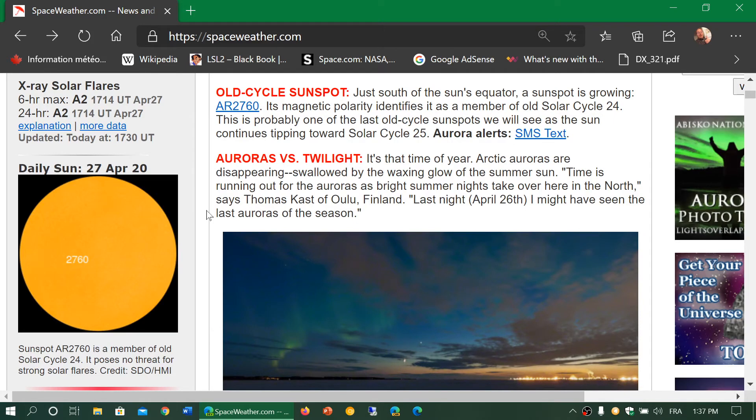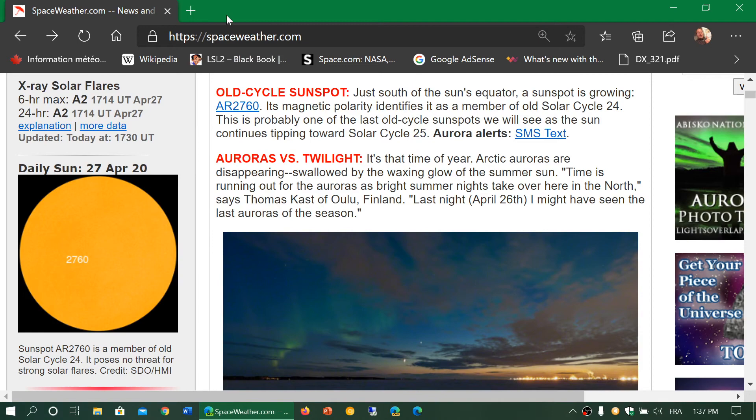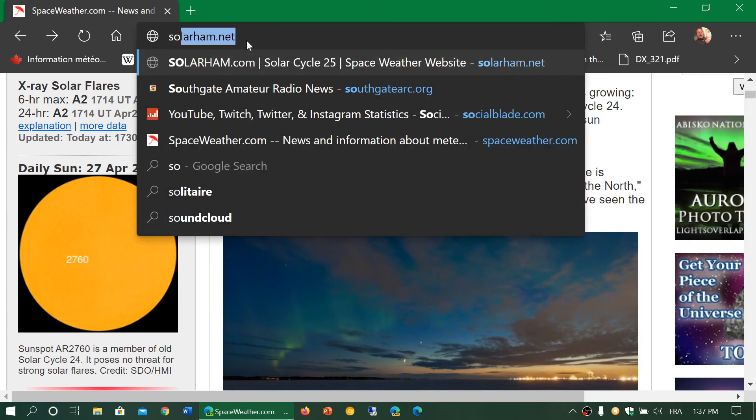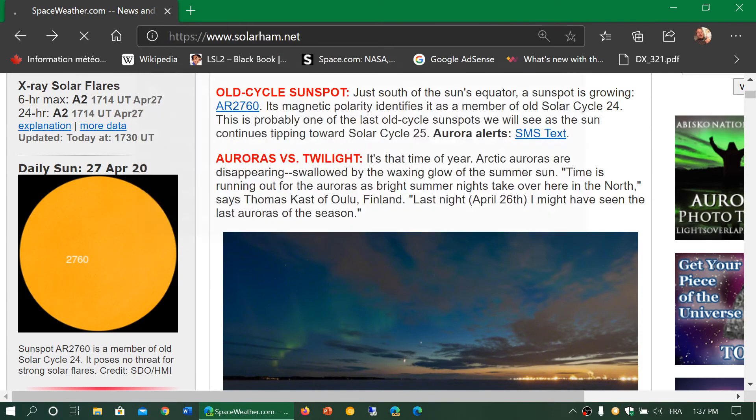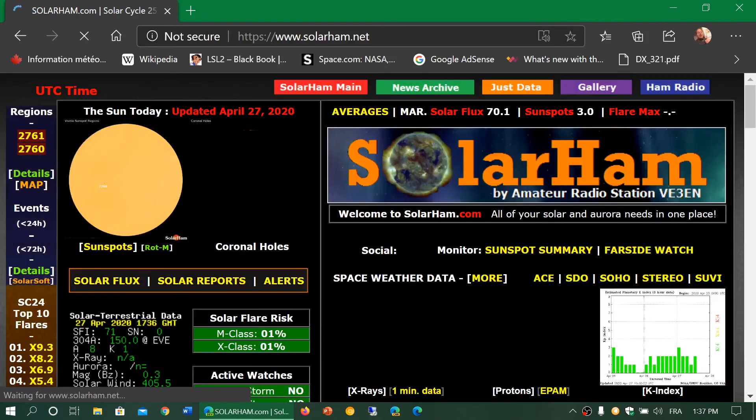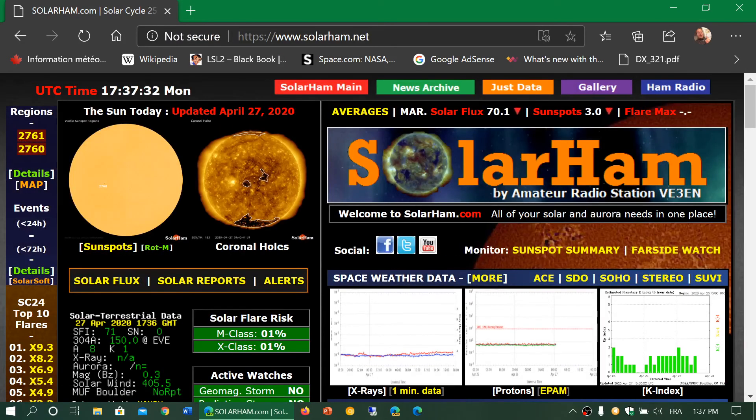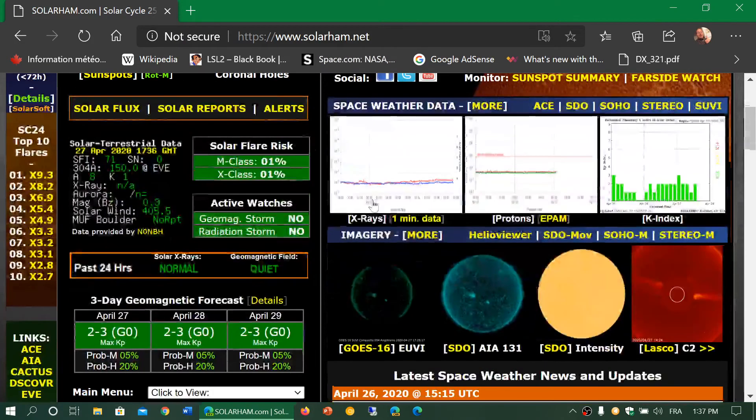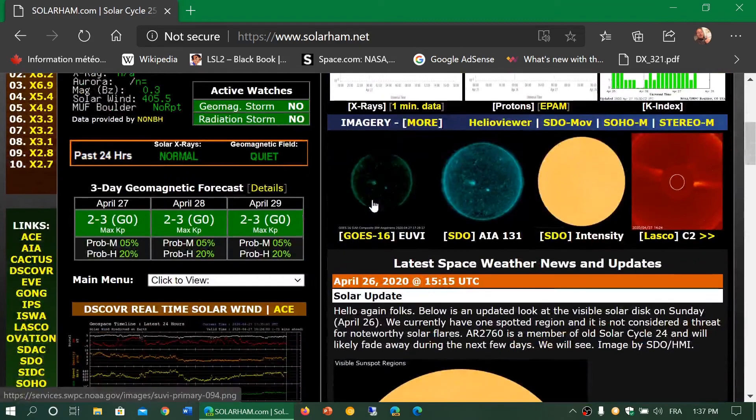So this is spaceweather.com. It's a website, one of the websites I go and check out quite often for solar activity details. Another one that is nice is solarham.net,